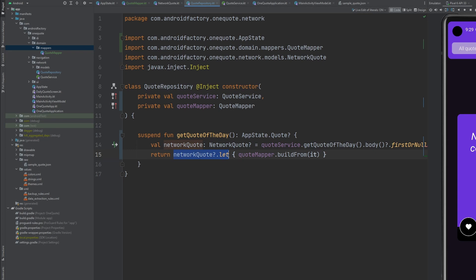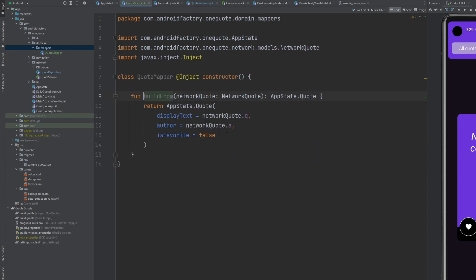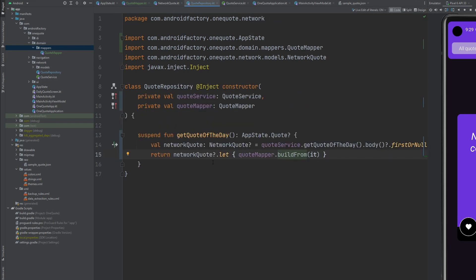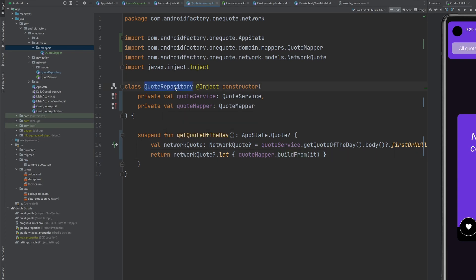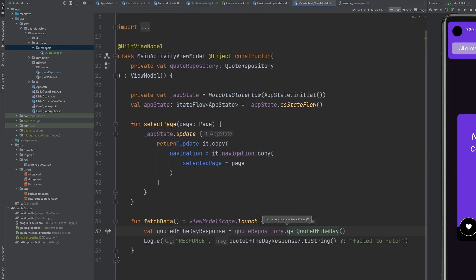And then here, we're just optionally saying, yep, if that does exist, let's run that through our mapper. And that at this point will return the app state dot quote, right? Because we're using that build from function, which returns to us our domain layer. Well, that's great. Because now whenever we use this quote repository, and specifically this get quote of the day, well, awesome. Now we have exactly what we're looking for, go ahead and rerun things here.